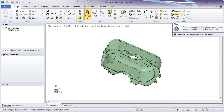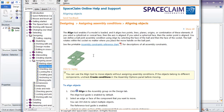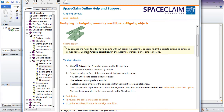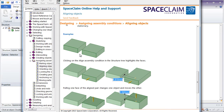To start with, let's hover over the Align tool and press F1. This will bring us into the Help menu for the Align tool, which is also located under Assigning Assembly Conditions. You'll notice in here some videos and descriptions on how to assemble things together.